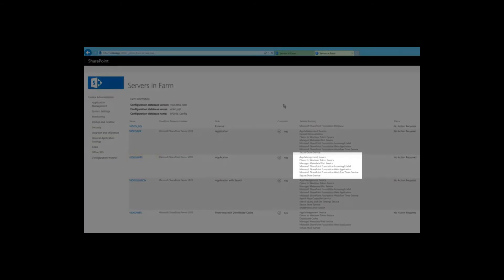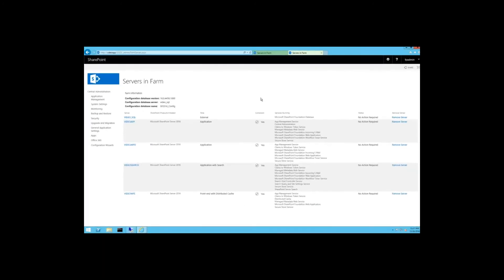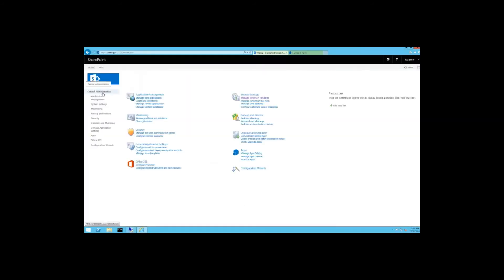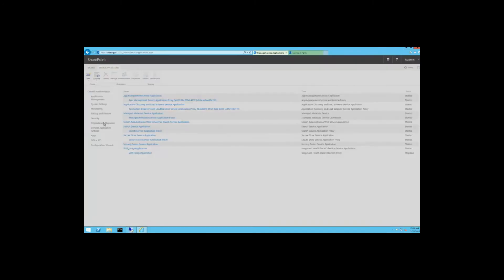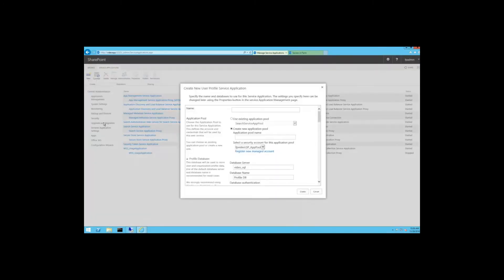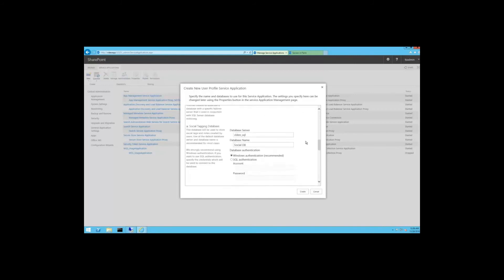Let's go ahead and provision the user profile service application and see what happens. Navigate to Manage Service Applications, then New User Profile Service Application. Type in the name of the service app, select an app pool, and leave all other defaults since this is just a test.